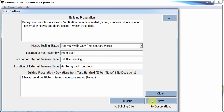The test conditions page allows the user to record the condition of the building under test and the location of test equipment. The building preparation field should be used to note how the building was prepared for the air tightness test, including any valid temporary seals. The building preparation deviations from test standard field must be used to record all deviations from the test standard in relation to the building preparation, including any invalid temporary seals.